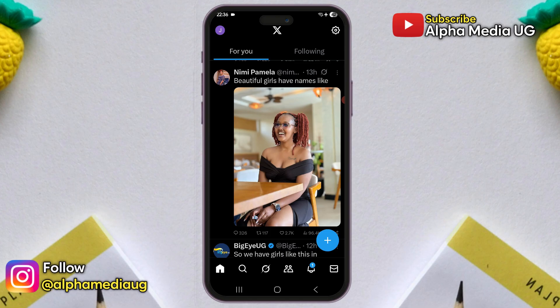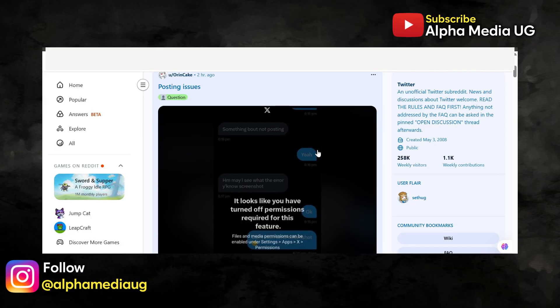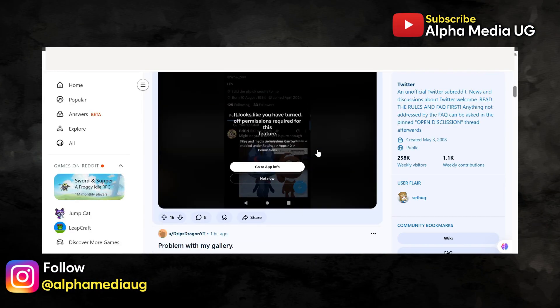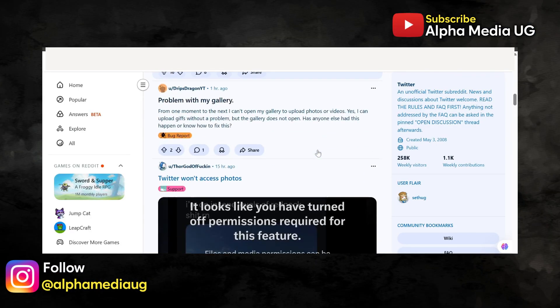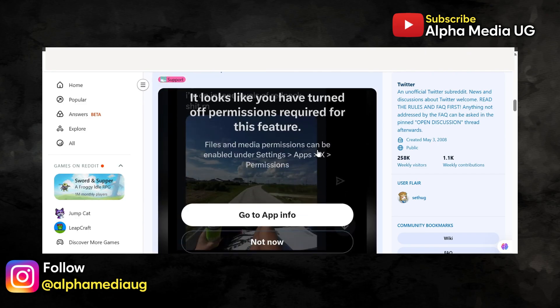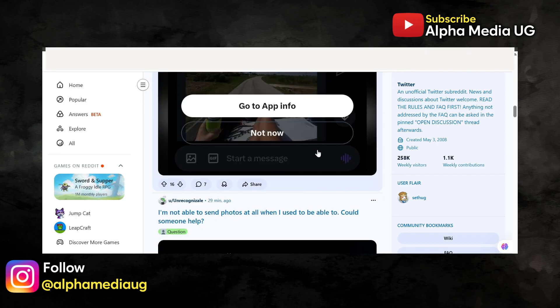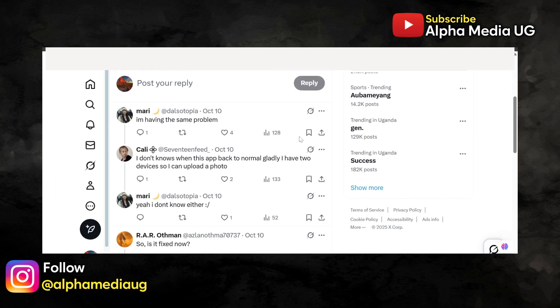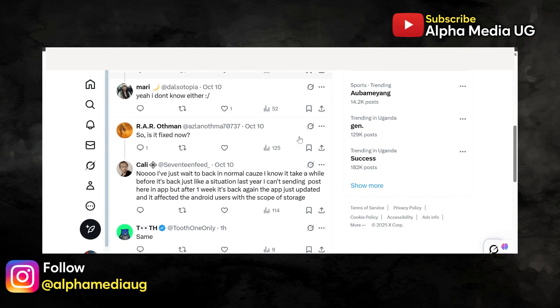Now, the first reason I'm making this video is to let you know that if you're running into this problem, you're not alone. Many other users are experiencing the exact same thing. So don't worry, there is nothing wrong with your device, and this should be your first relief. As of now, there is no official statement from X regarding this issue, but it's most likely a technical glitch on their end.